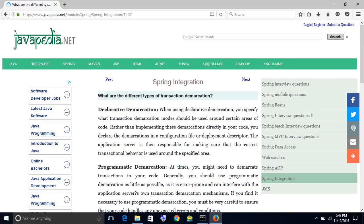What are the different types of transaction demarcation? Declarative demarcation: when using declarative demarcation, you specify what transaction demarcation modes should be used around certain areas of code. Rather than implementing these demarcations directly in your code, you declare the demarcations in a configuration file or deployment descriptor. The application server is then responsible for making sure that the correct transactional behavior is used around the specified area.